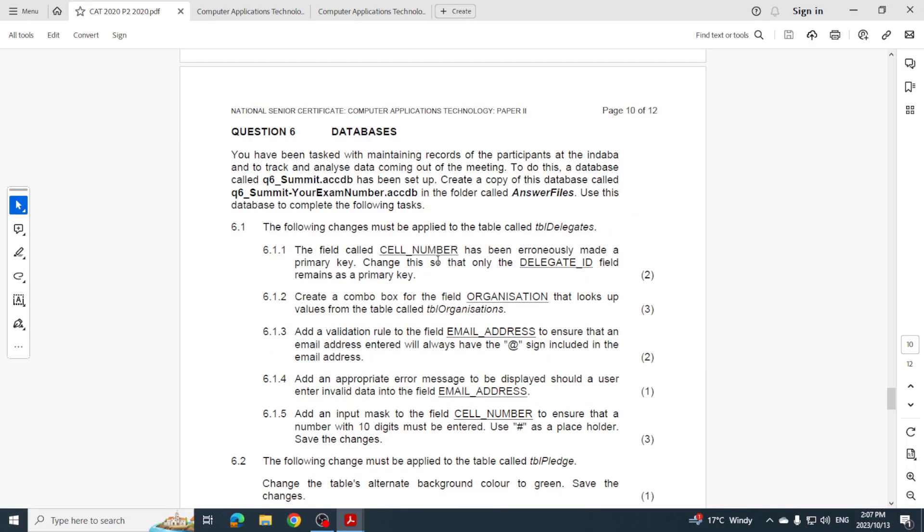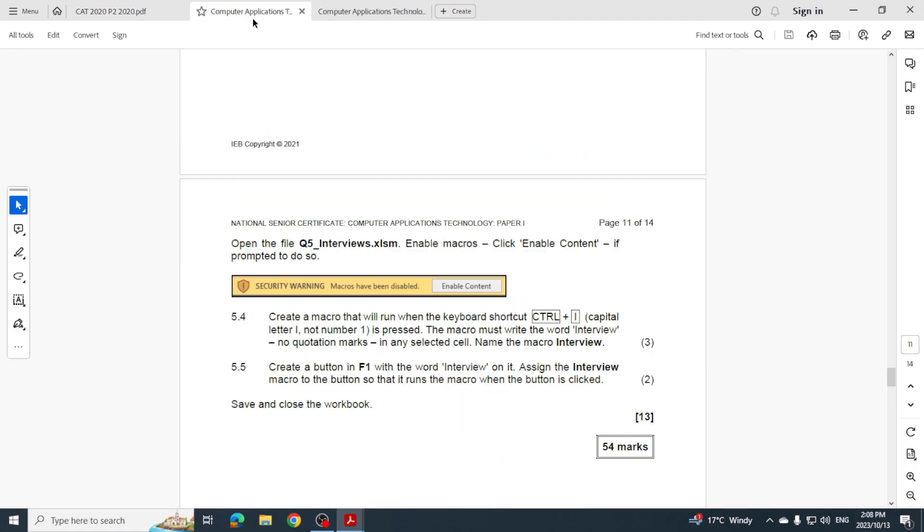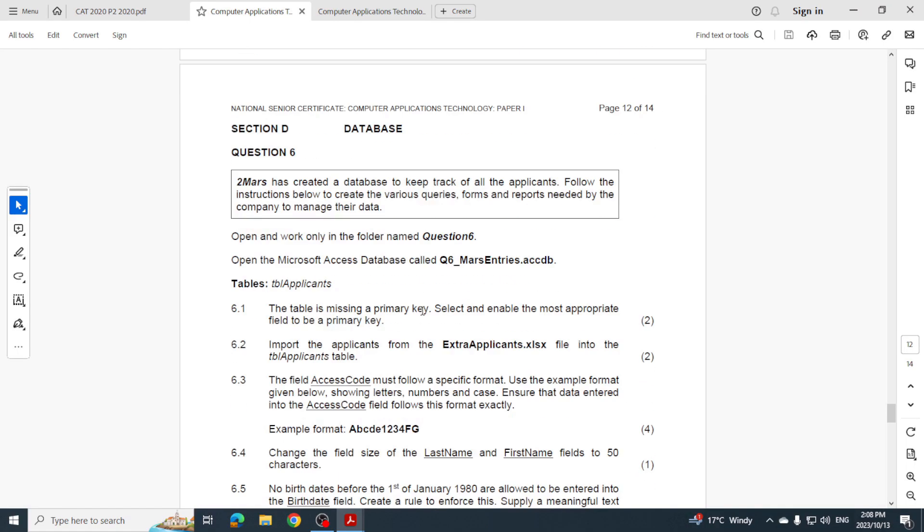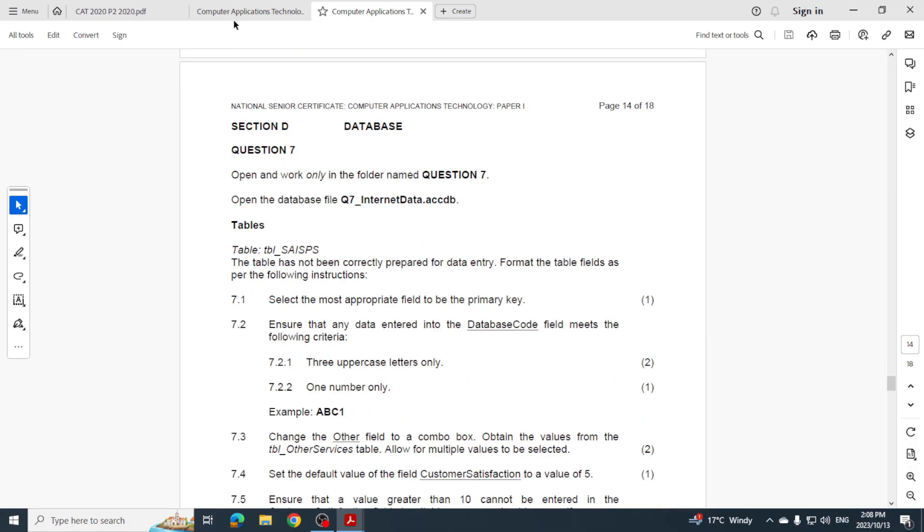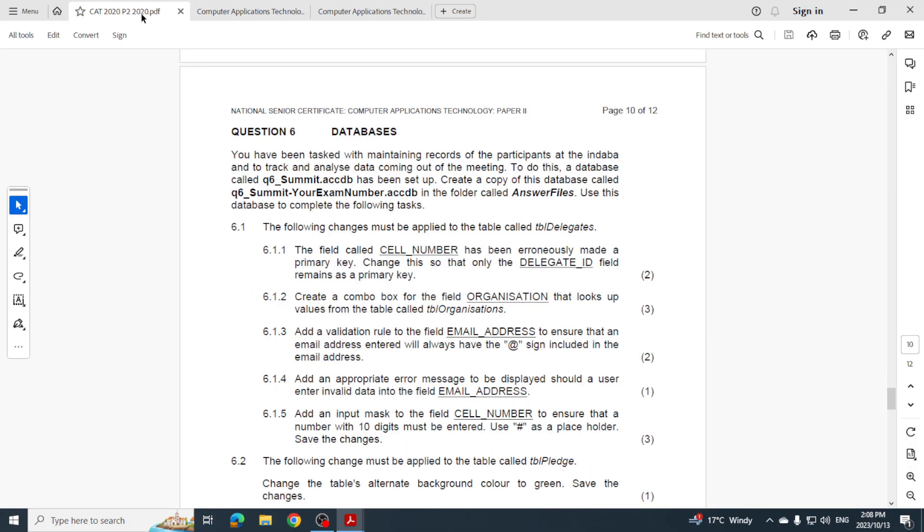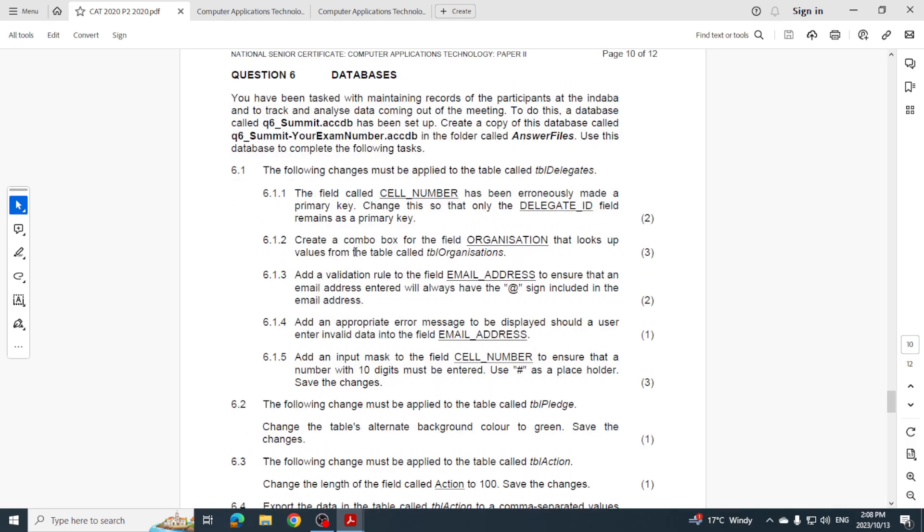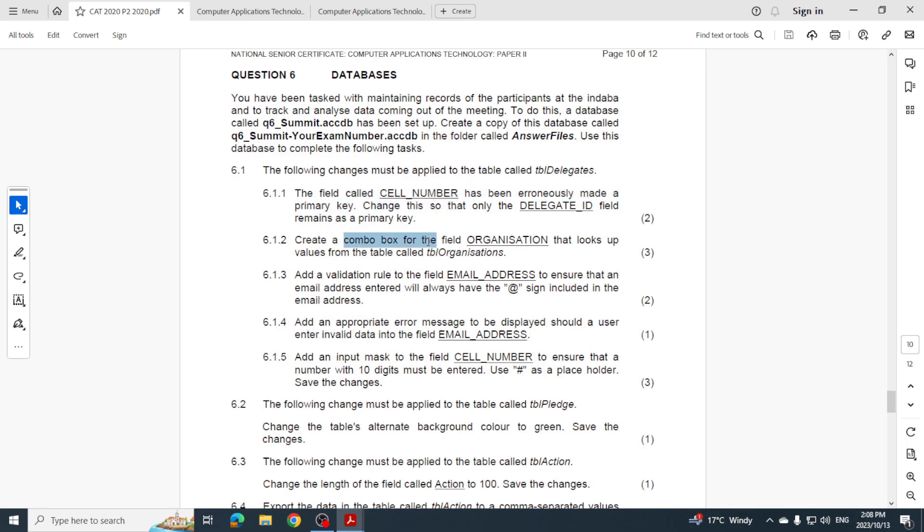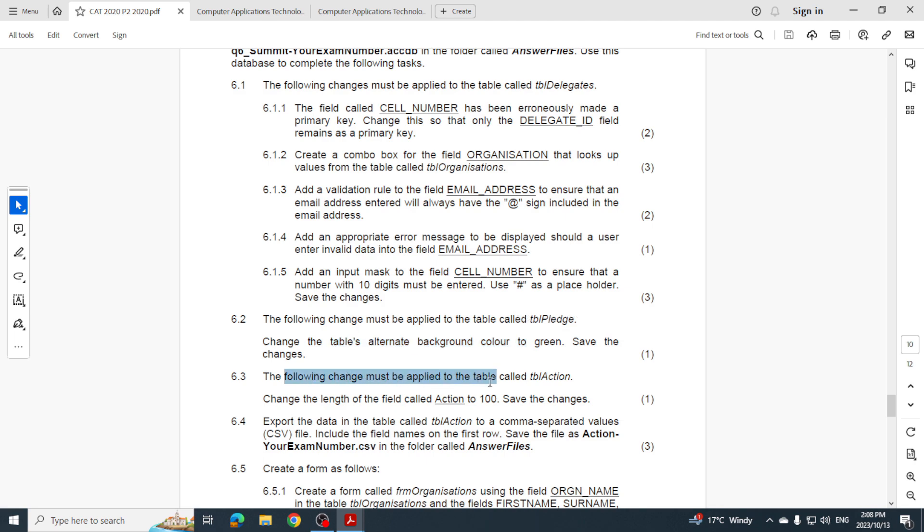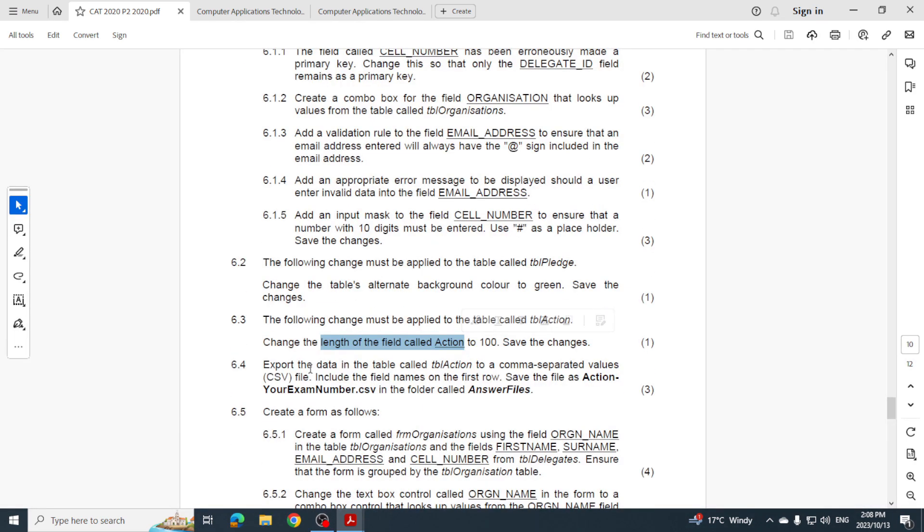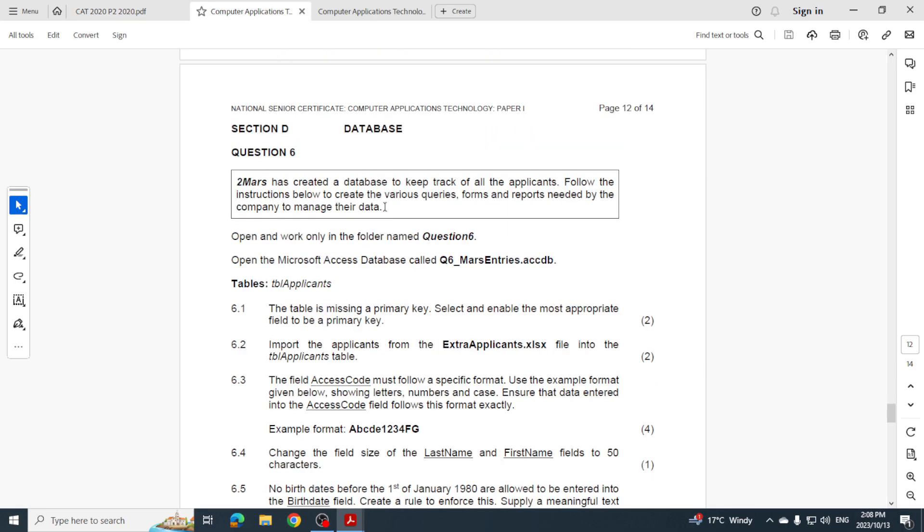Let's have a look at database. Our nemesis access, it's like an arch villain. So here with our table - primary keys, combo boxes, validation rule, validation text, your input mask as well. Then changing the table's background, every alternate row. The length of a field, exporting the data. And that's just in your table.